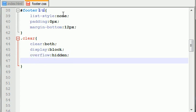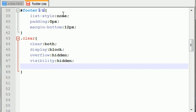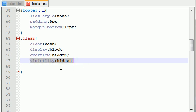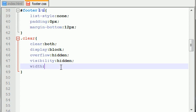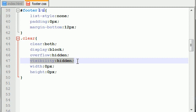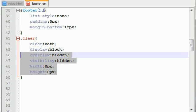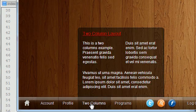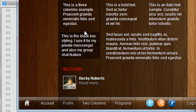We also set visibility to hidden. There are a couple additional things: this basically tells your browser that we're only using this class for design purposes, don't show anything to the user. We also set the width to zero pixels and the height to zero pixels. Just in case visibility becomes unhidden or anything like that, the width, height, and overflow are all just additional verification and security to make sure nothing shows up to the user.